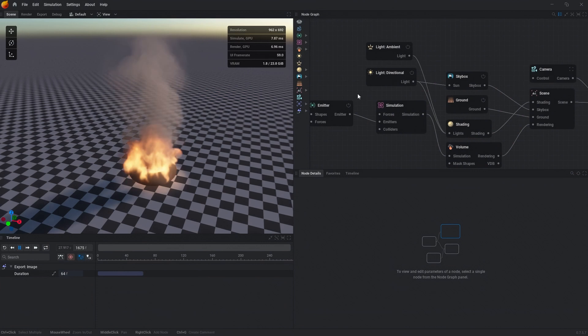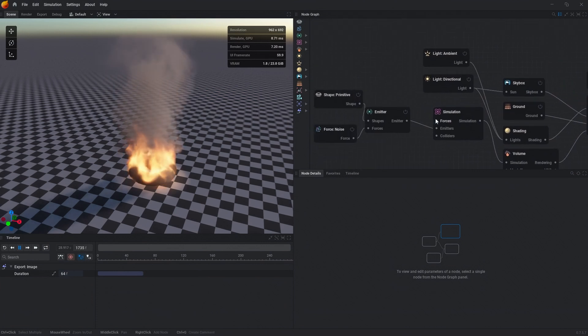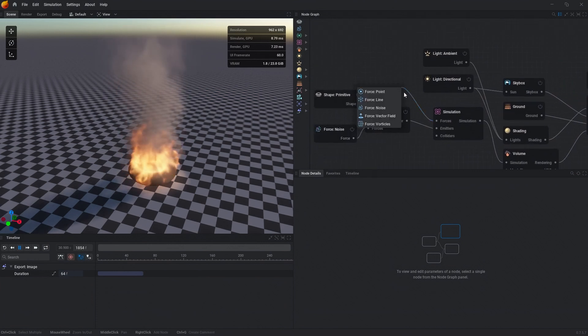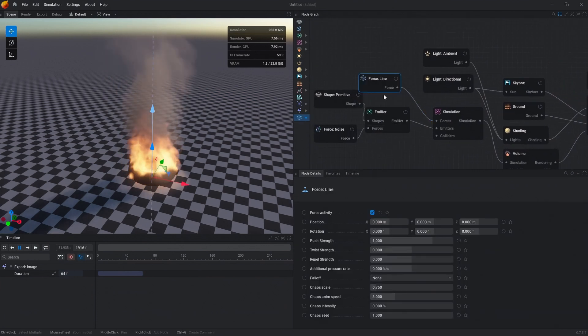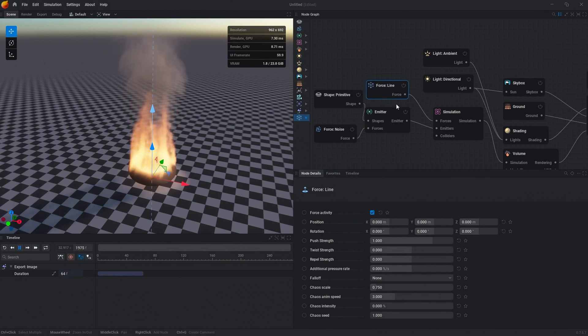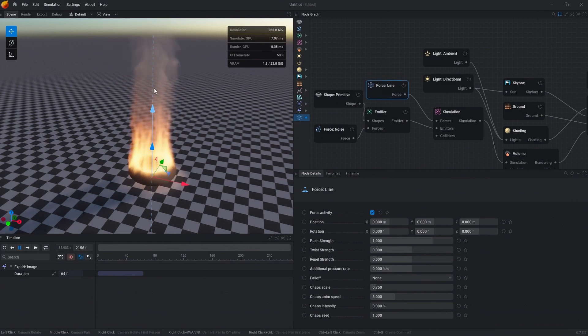The first thing that we want to do is drag off the force pin on the simulation node and spawn in a force line. What this node allows us to do is create a force field around a line.